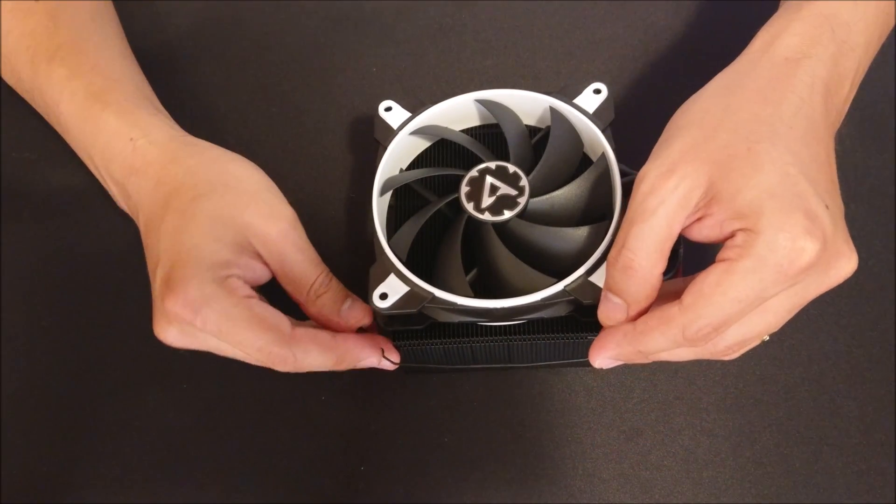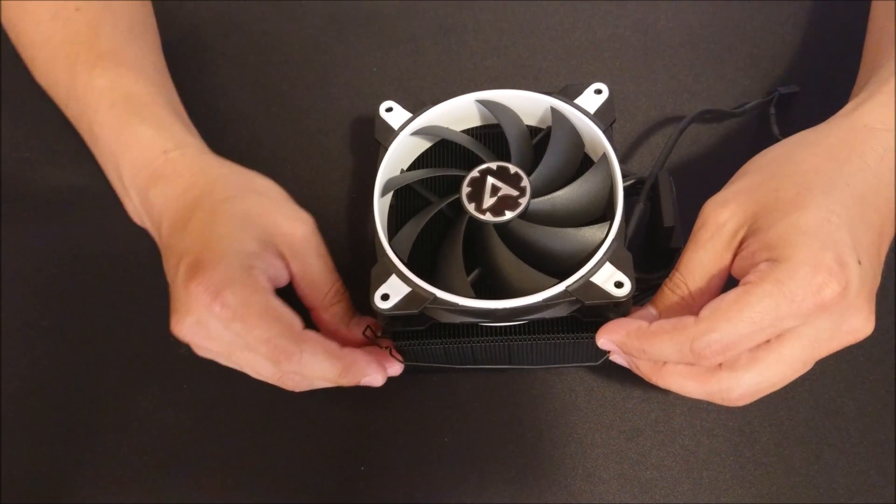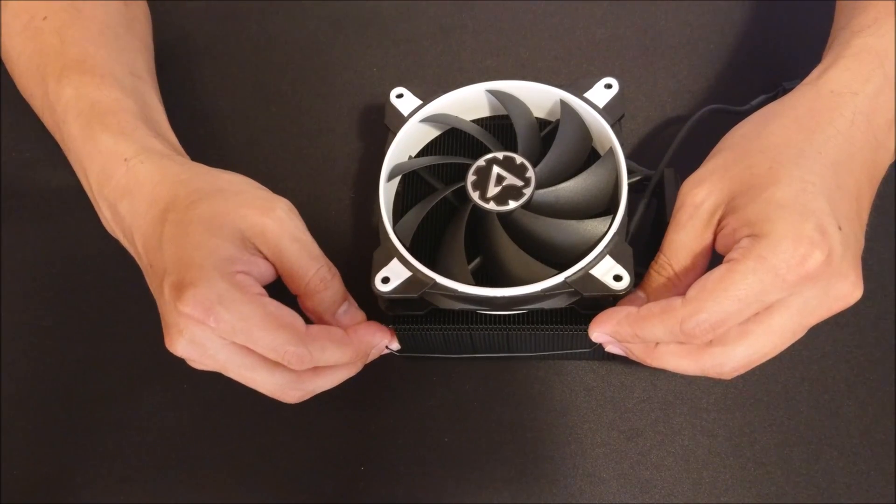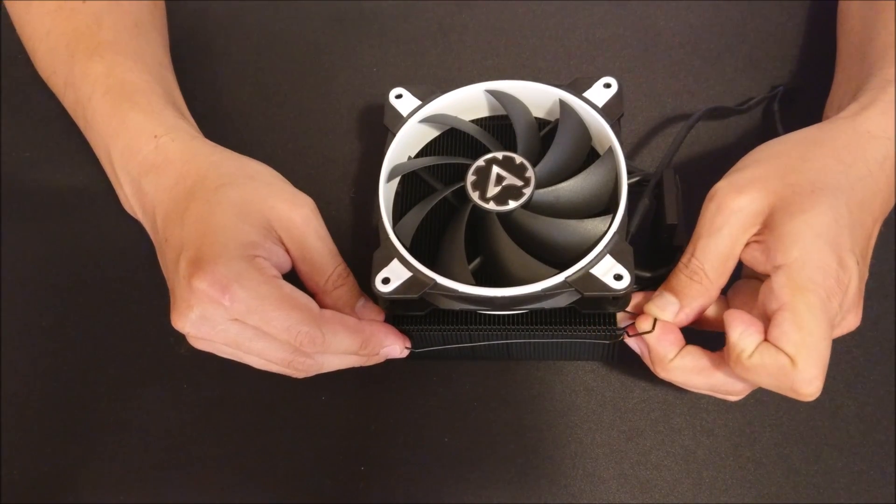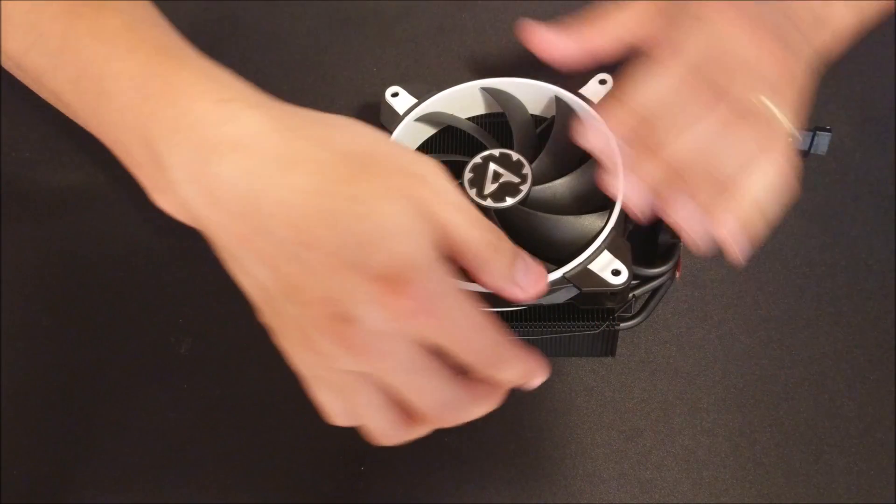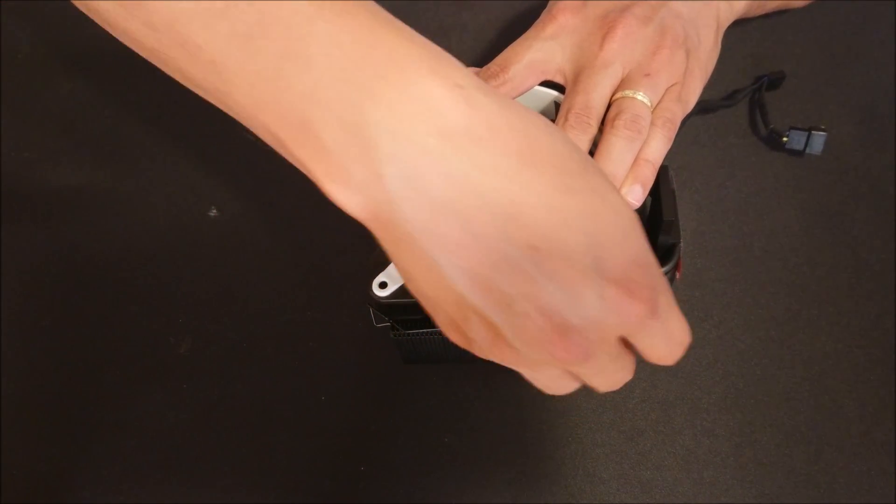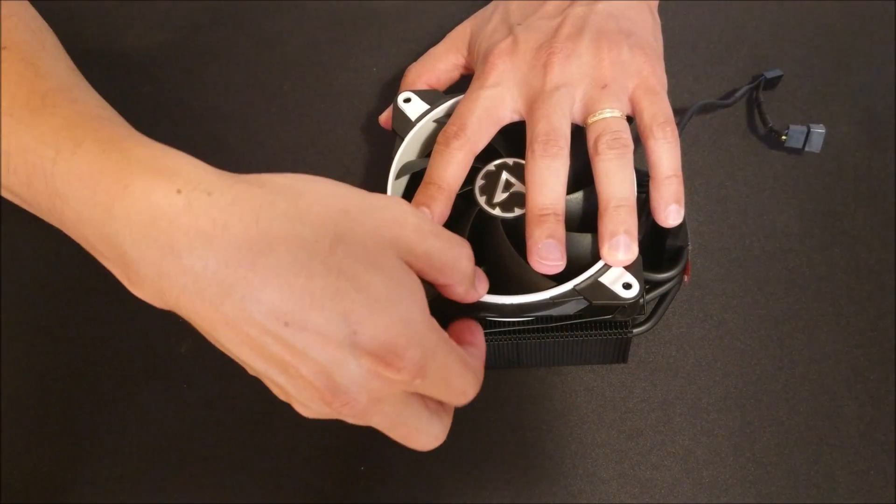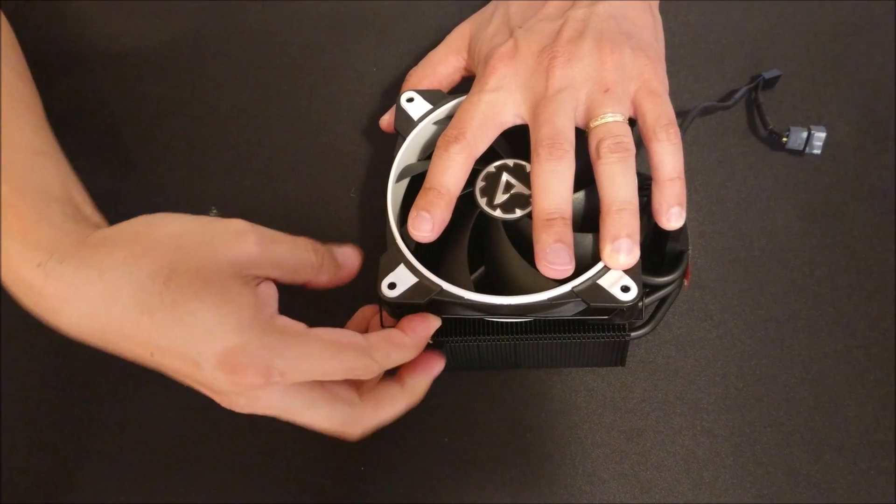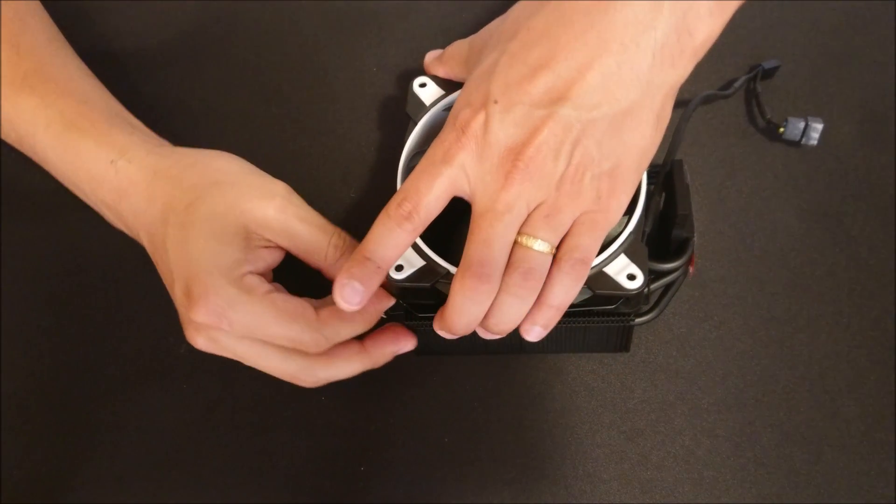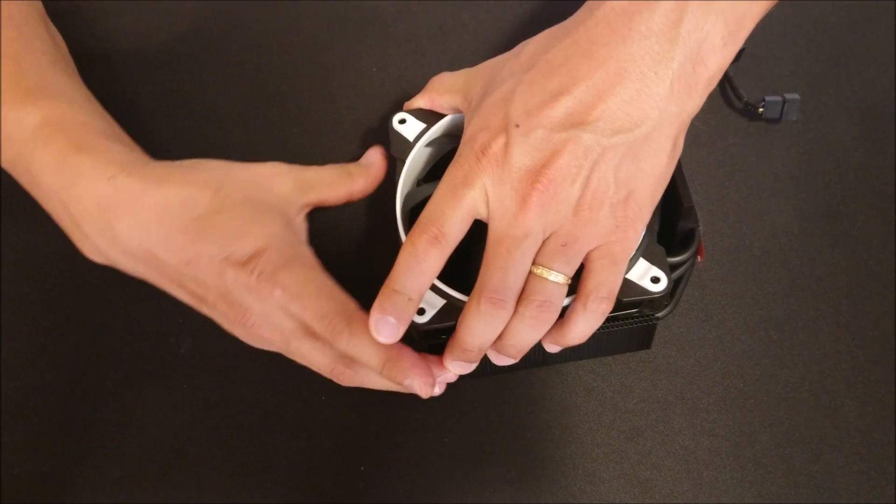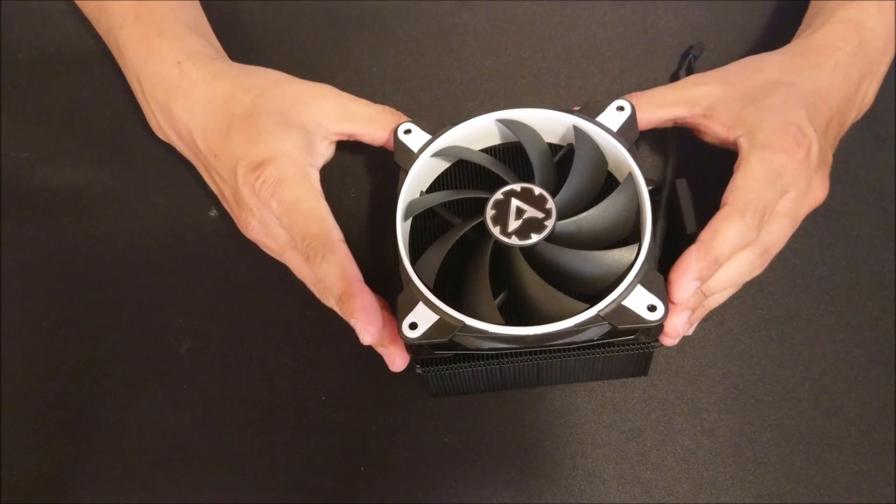Snapping the fans back on is actually pretty simple. You just swing the brackets to catch into the little holes there on the back of the fan on both sides, and the fan basically just snaps on with the little brackets. It's an easy foolproof mechanism. You just gotta take your time and take it easy so you don't bend anything.